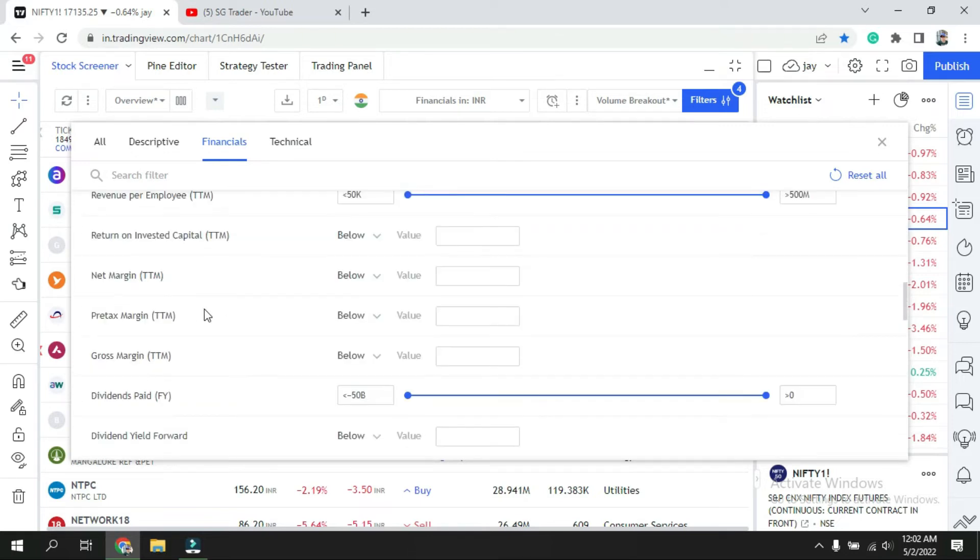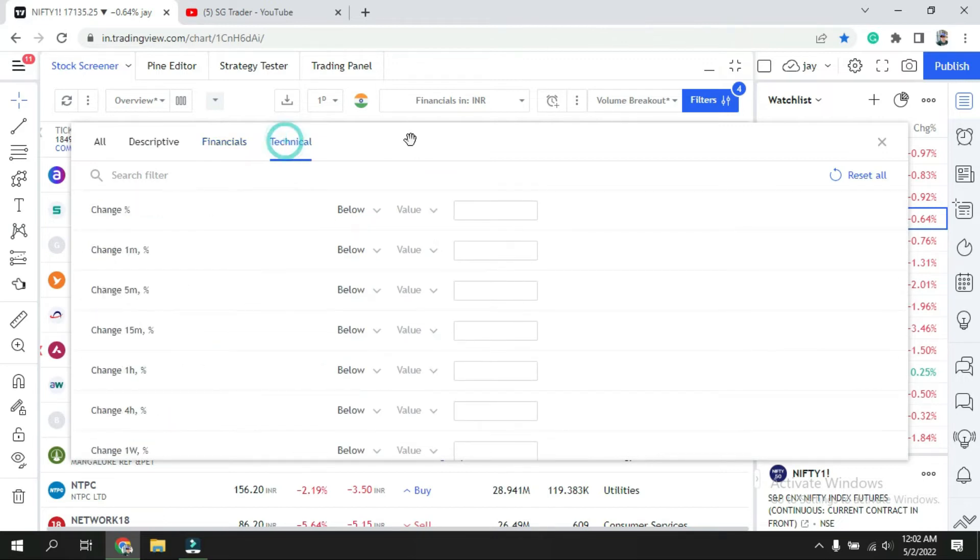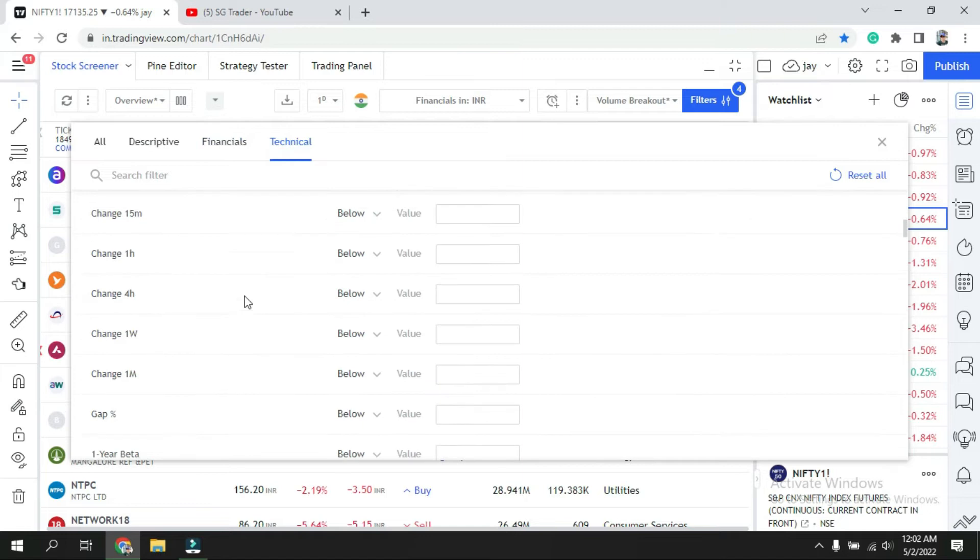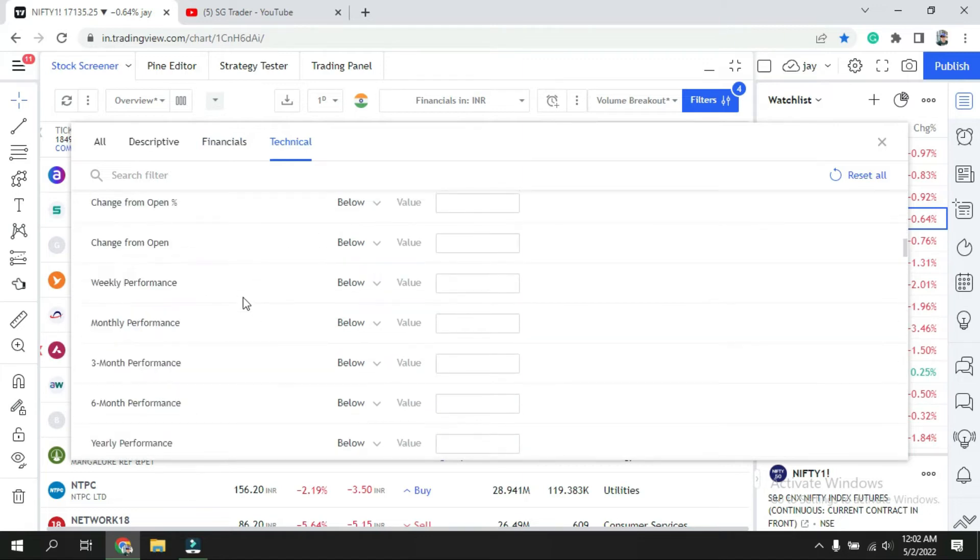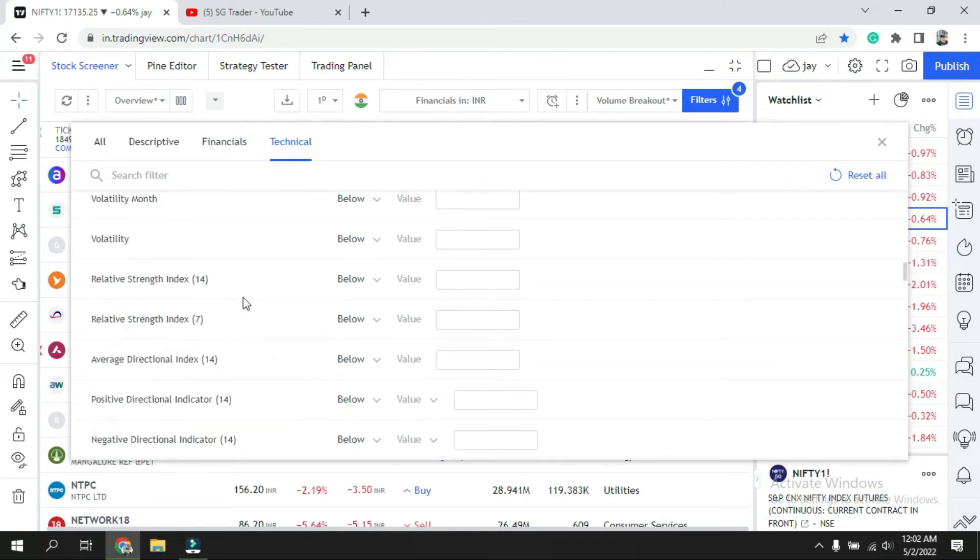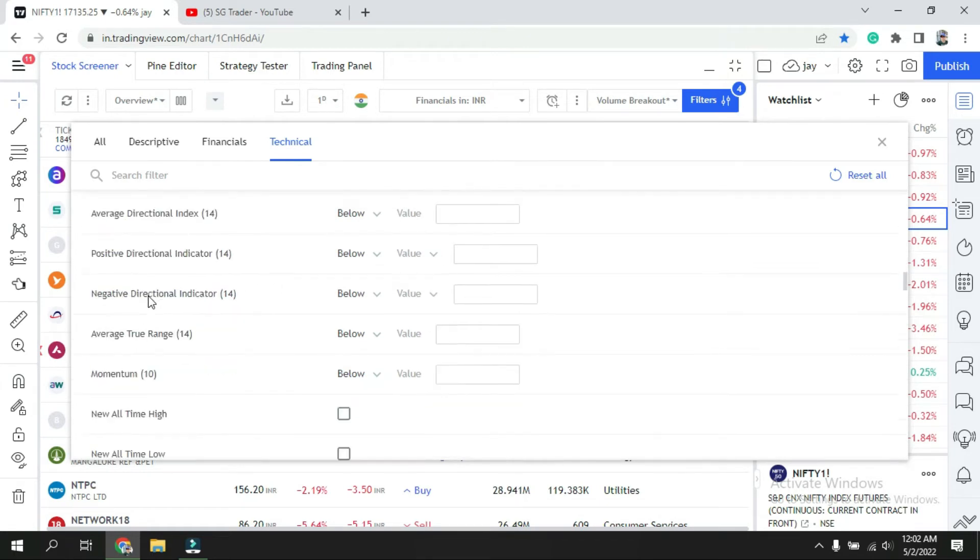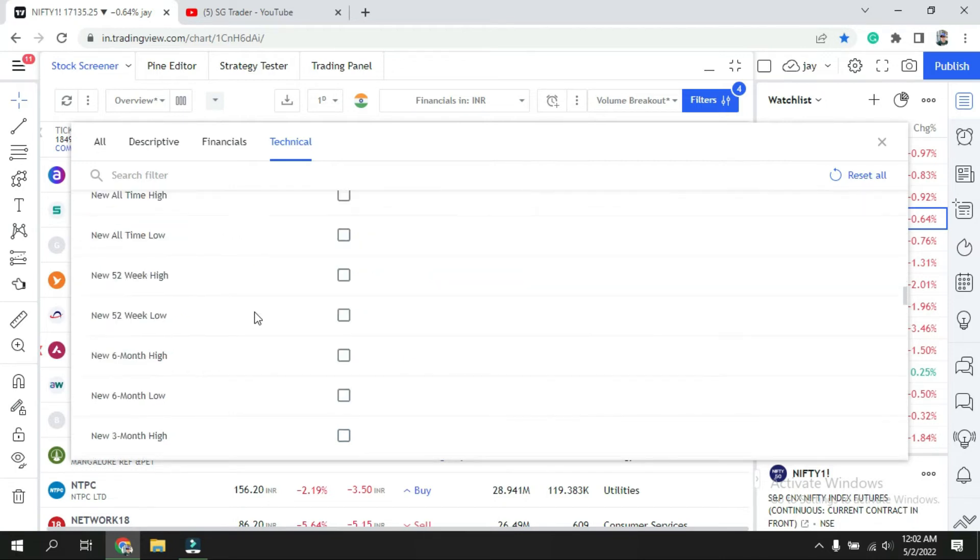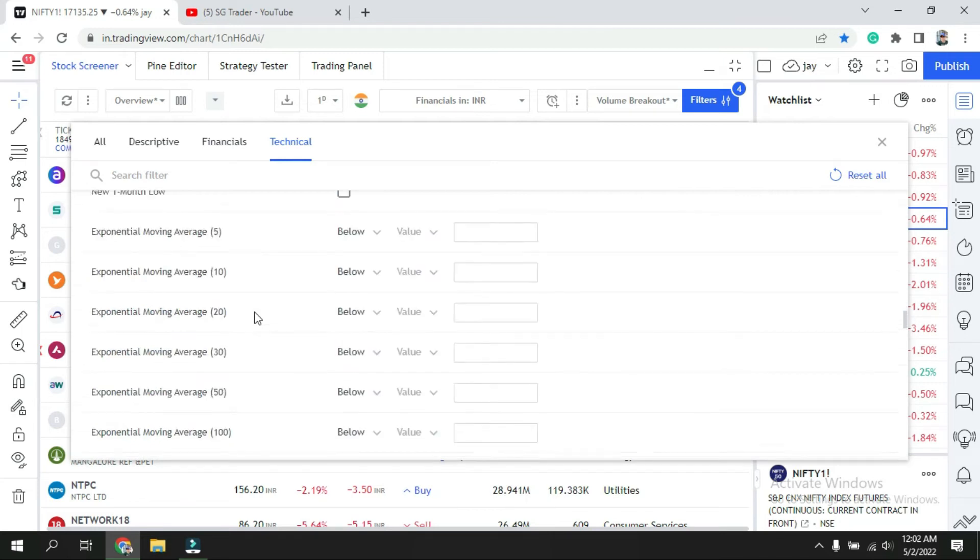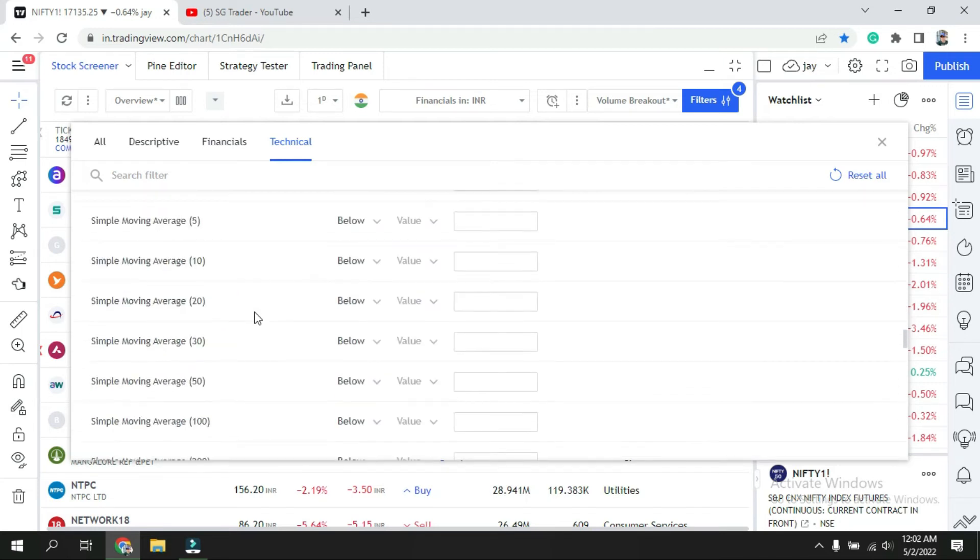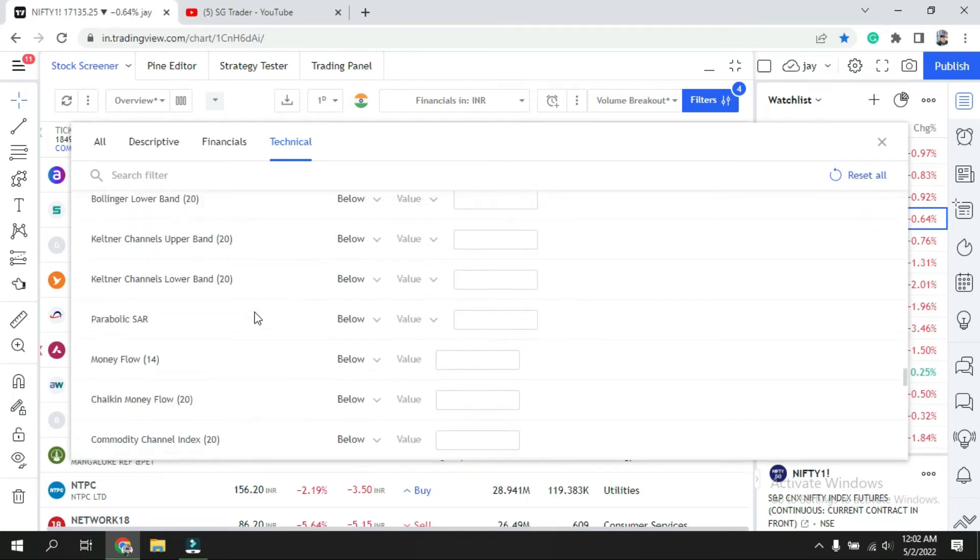The last and most important section is technical: change of percentage, one year beta performance, volatility, relative strength, and all the indicators we use in normal trading. You can get average true range, momentum, all-time high, exponential moving average, simple moving average, MACD, and more. We're not going to discuss all of this today, but if you'd like to see a particular video please comment.